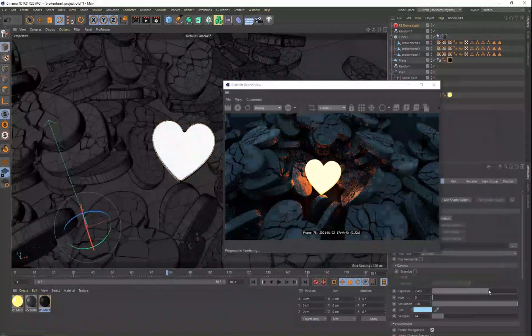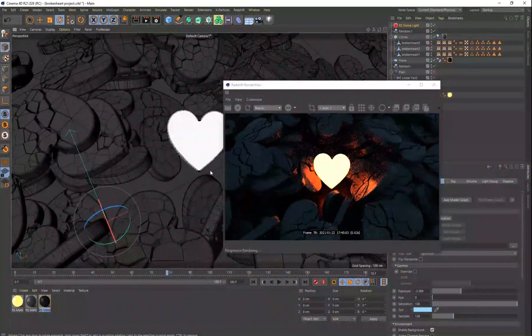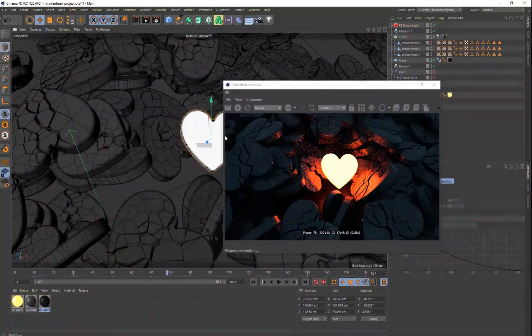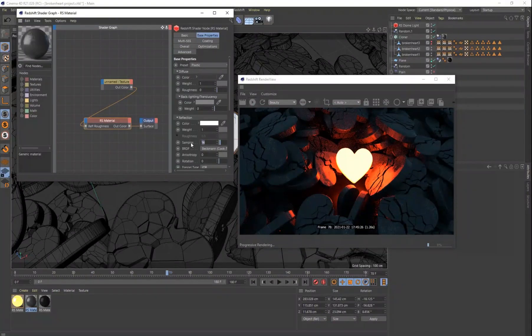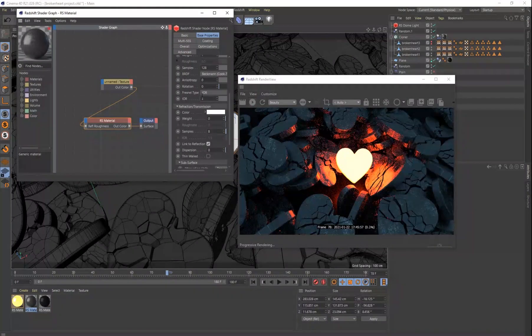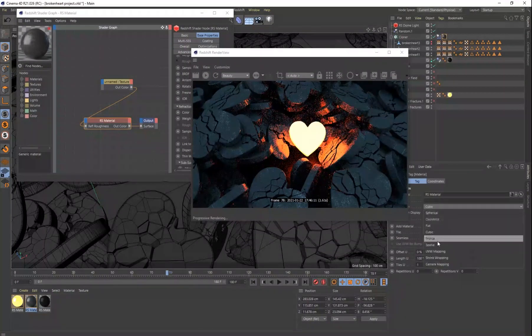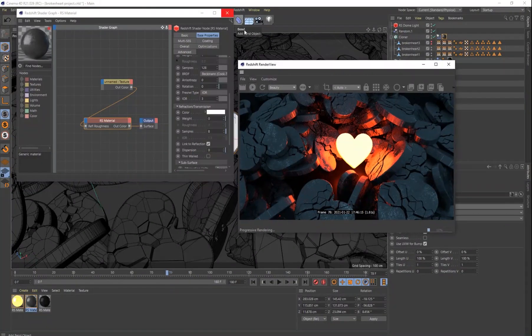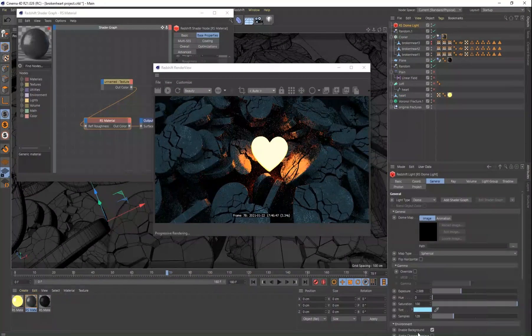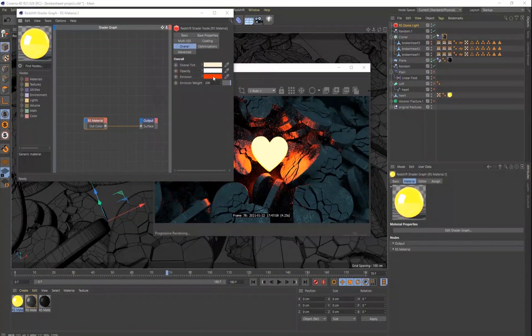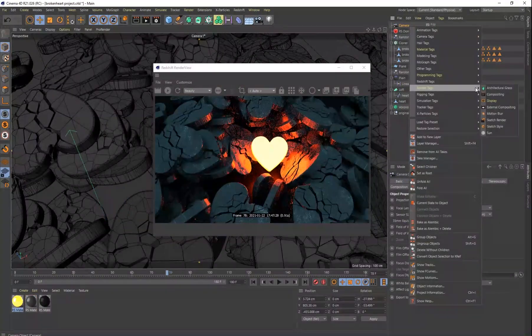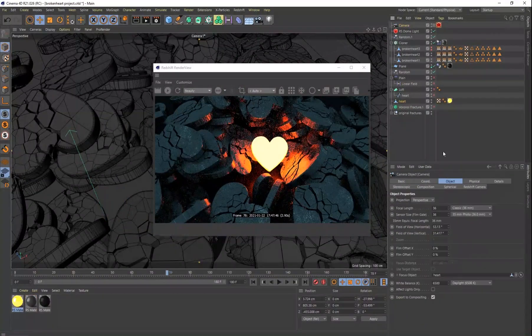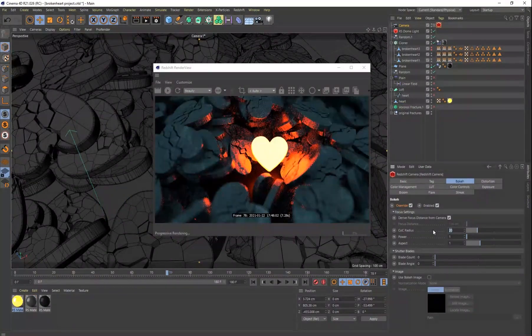The good thing about Redshift is it has this render view. You can see that in the middle of the screen. It's given me an idea of what the final render is going to look like. And so that's very helpful as well. But I really just spent a lot of time figuring out where I wanted it to go and my overall composition for the scene.